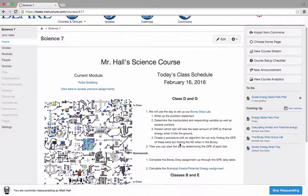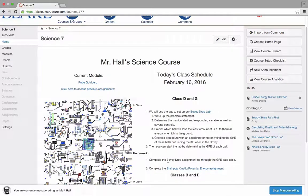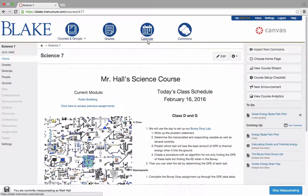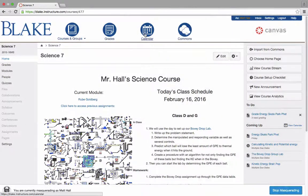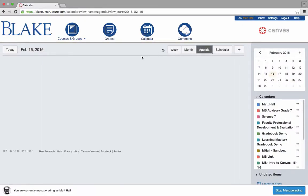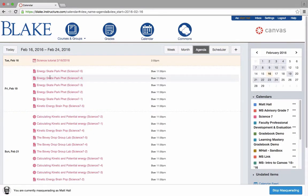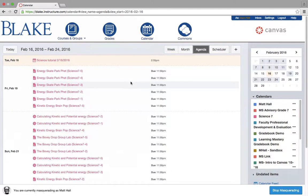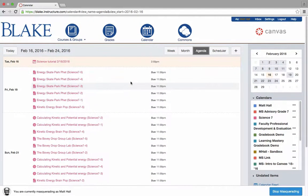All of the homework and assignments that are required are also linked into his assignments, which then filter into students' calendars so they can look at the agenda view. You can see that energy skate park activity that's due tonight as homework will show up in students' calendars.